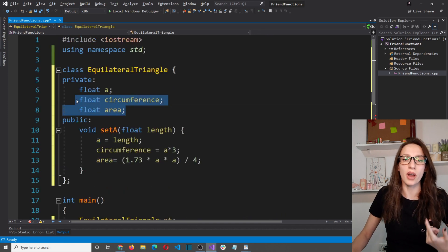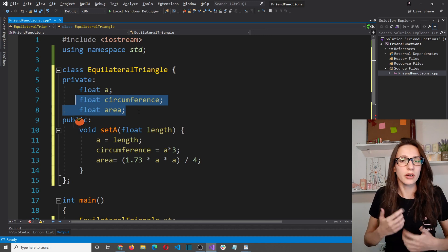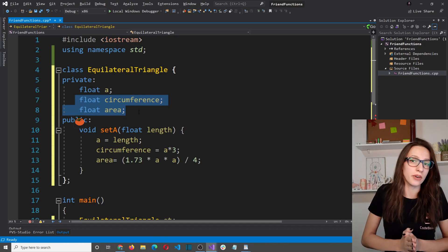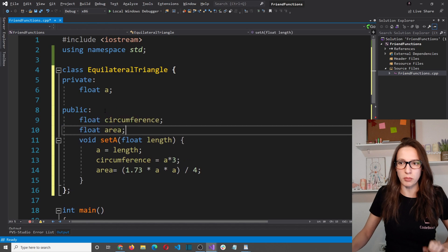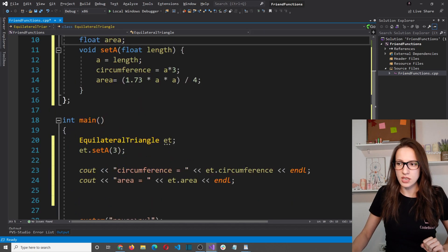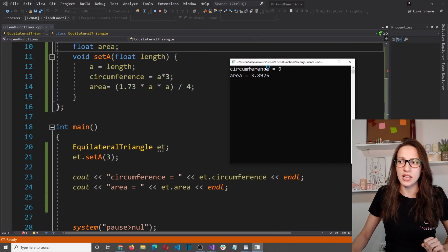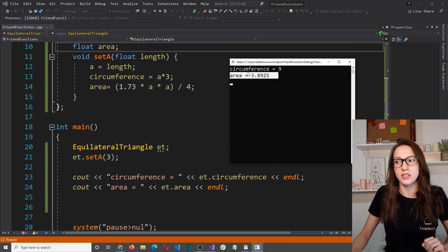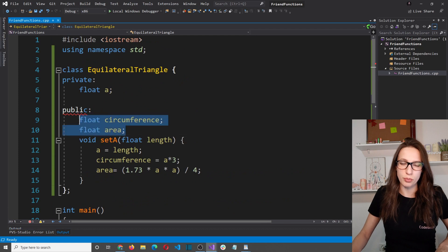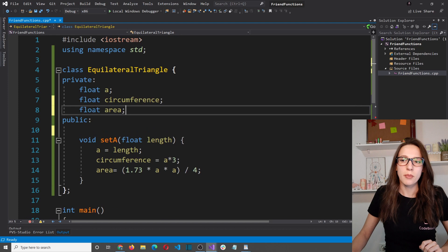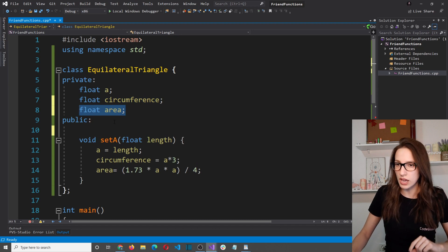The same error appears for 'area'. The reason is that both are private, and private members cannot be accessed outside the class. There are a couple of ways to fix this. One solution is to make these two public — moving them to the public section makes the errors disappear and the program runs, giving circumference equal to 9 and area equal to 3.89. Another solution is to keep them private and create public getter functions for circumference and area.